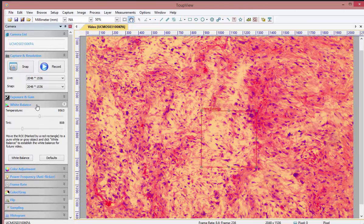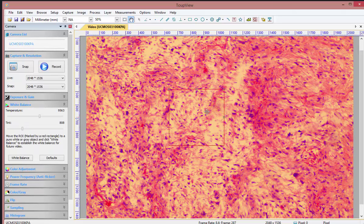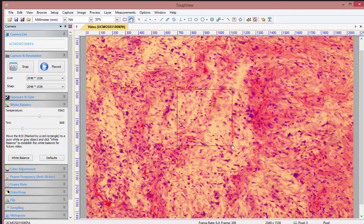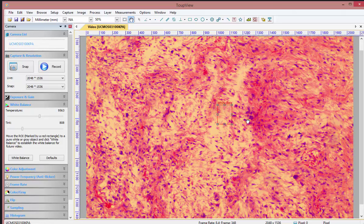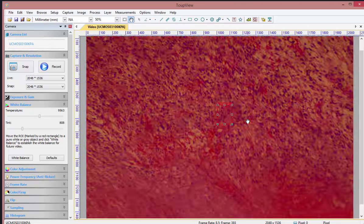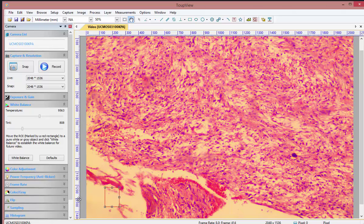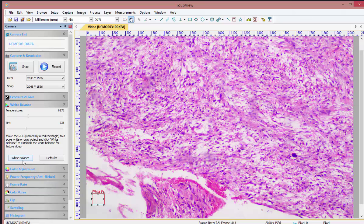Let's get started with the white balance. You'll notice as soon as I click on white balance, a block appears here. We're going to use this rectangle and put it over a white area so we can set our white balance. Let's scroll a bit on this image to find a white area. We've got a white area below here and I'm just going to resize the image.